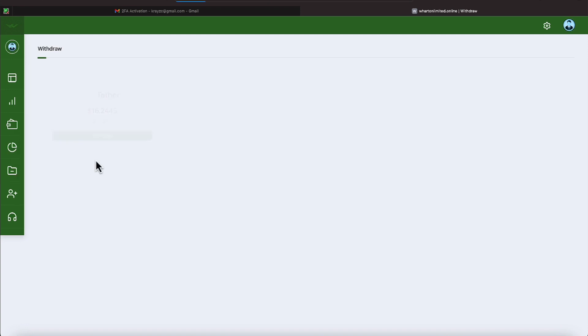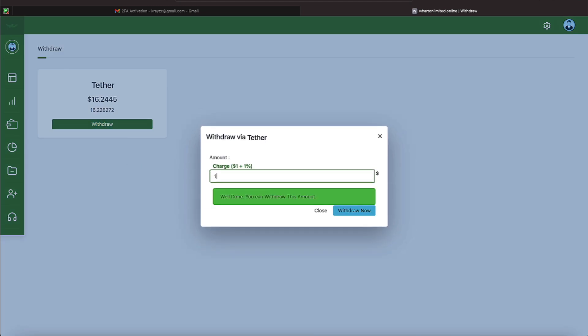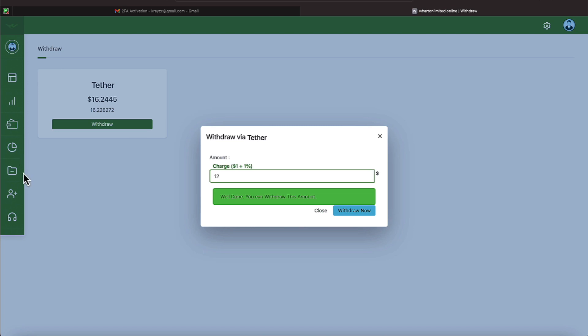Withdrawals were pretty simple. You just come over here, hit the withdrawal button, hit it there, and then put in the amount you want. Let's say we were going to get $12. We would do that, and then we would just hit withdrawal now. It's as simple as that, everyone.